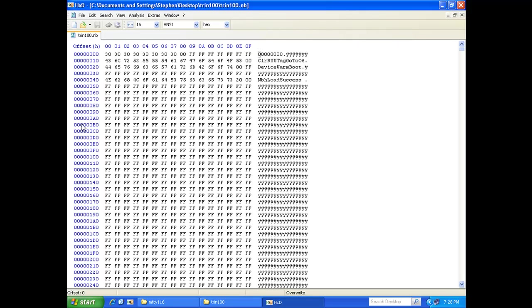Now you'll notice on the side here we've got what's called the offset values. We need to scroll down according to GRUP TNT's post. We're going to follow everything exactly. We're going to scroll down to 1B810.